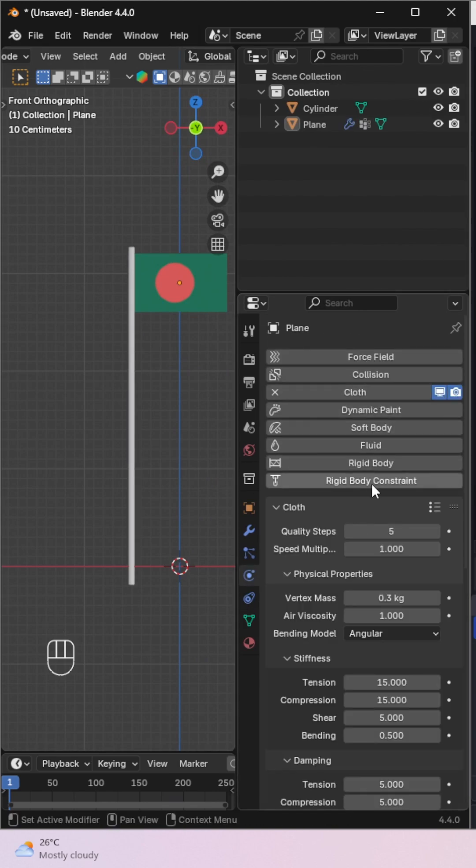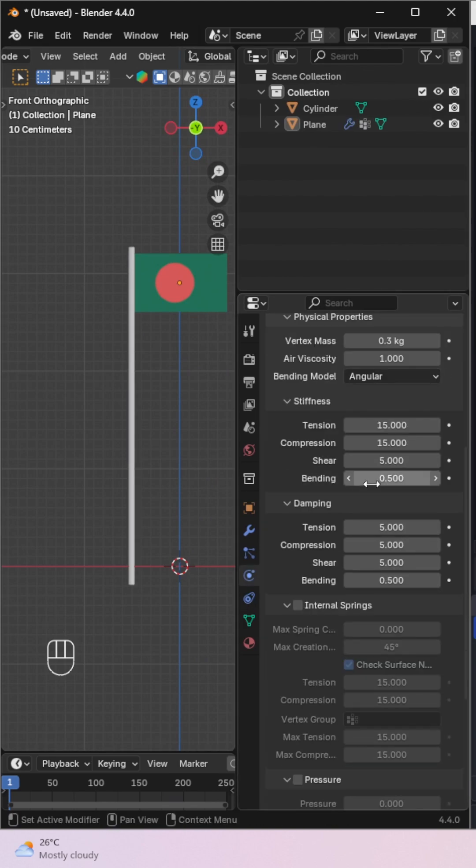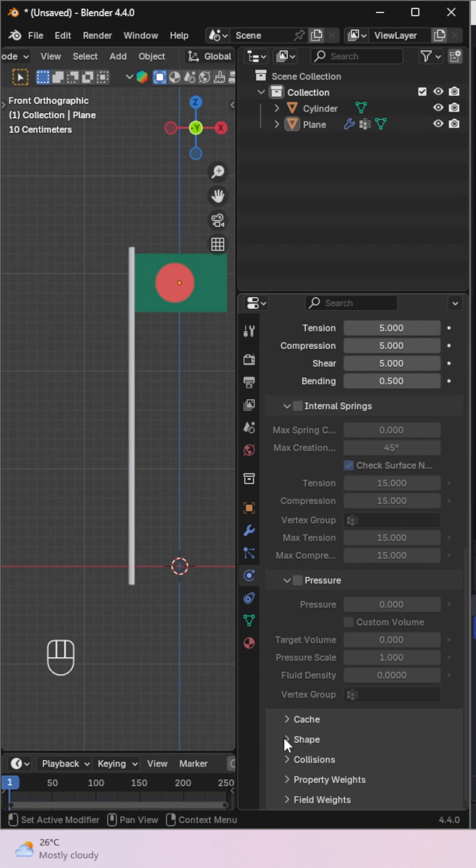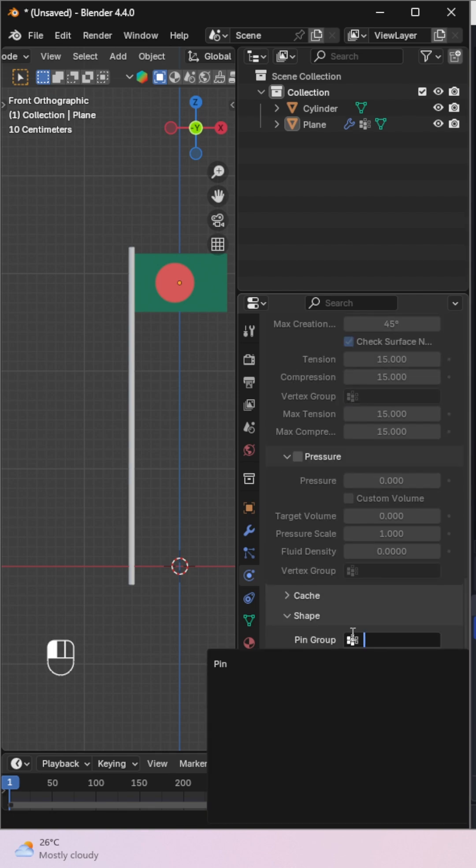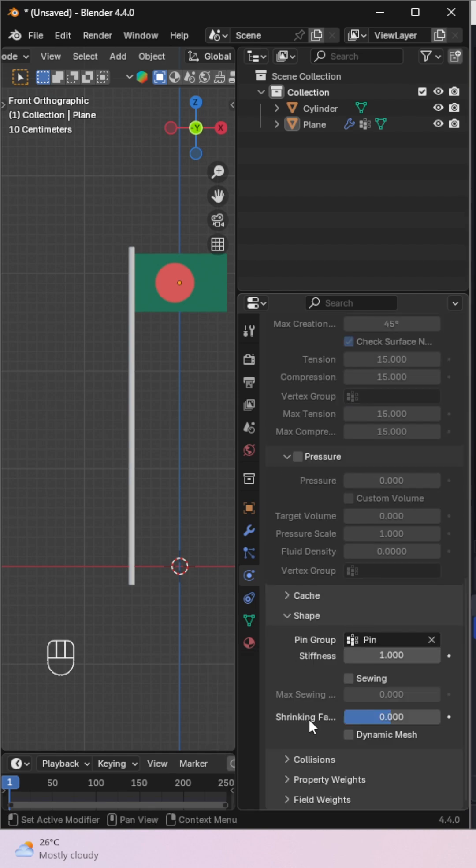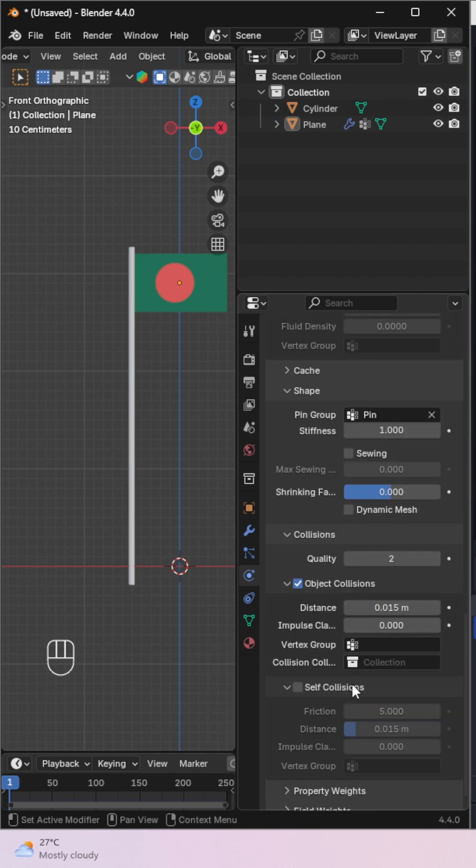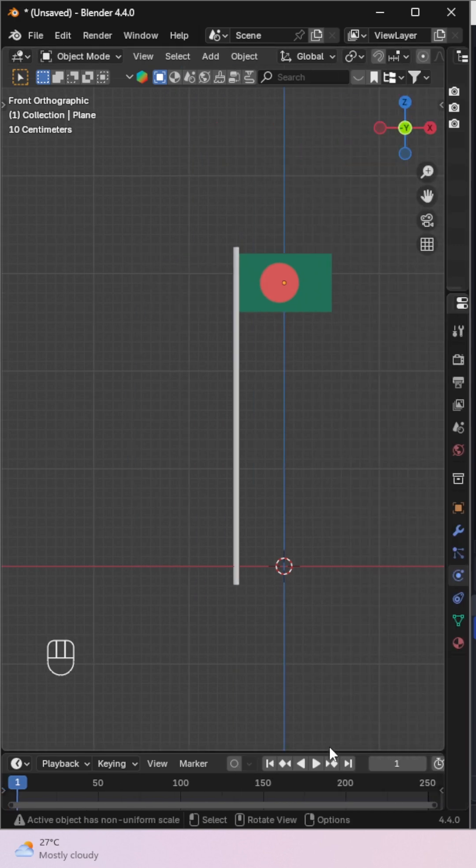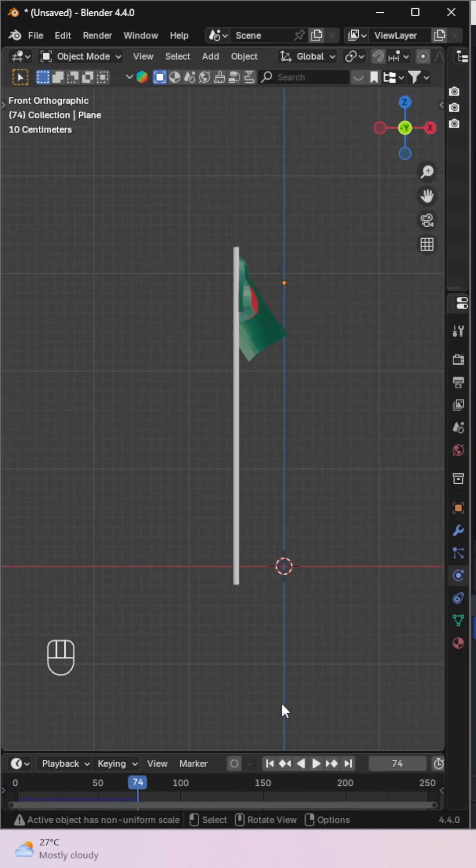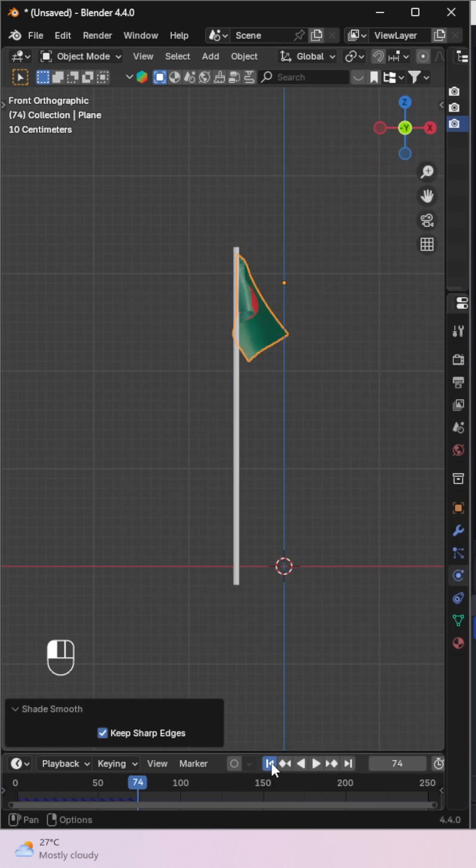Now go to the physics properties and enable cloth simulation. Under the shape tab, set the pin group to the vertex group you just created. Also, enable self-collision under the collision tab.